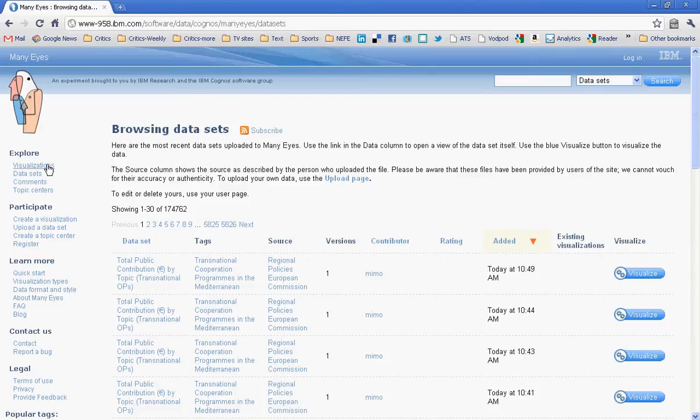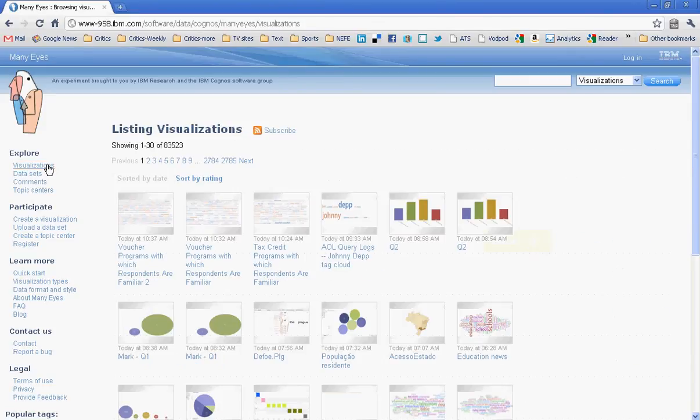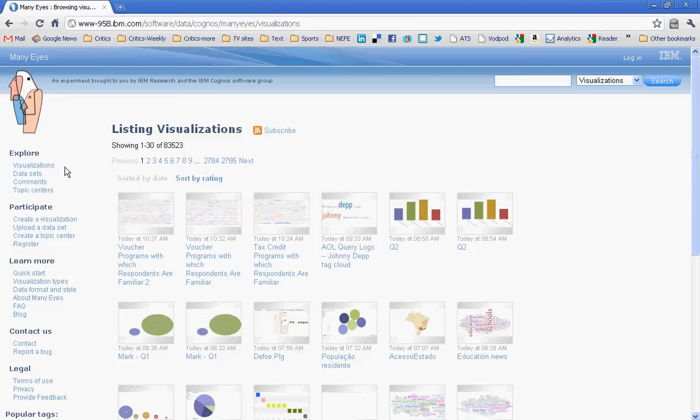Let's explore quickly, before we start working with data, some of the options in terms of visualizations and what you can see. So I clicked on Explore Visualizations. Now I'm going to sort them by rating, just to give us a chance to look at some that have been well-rated. And here are a couple of options.